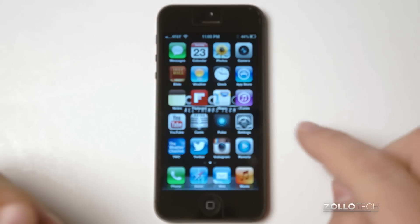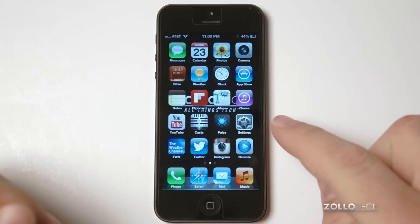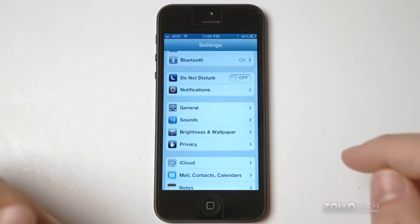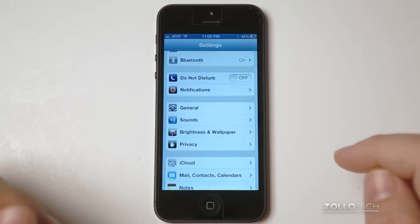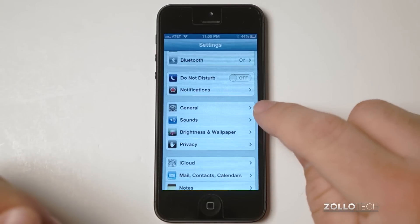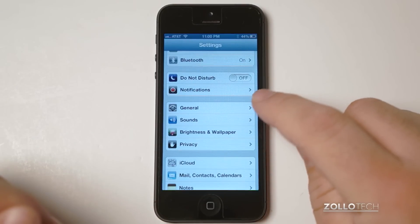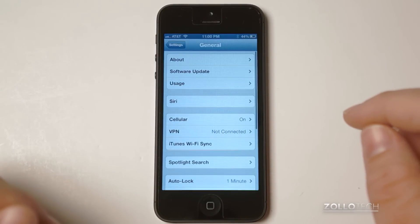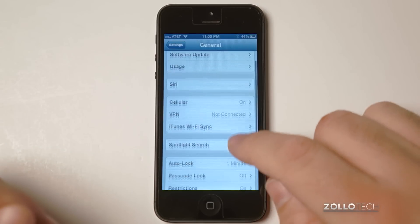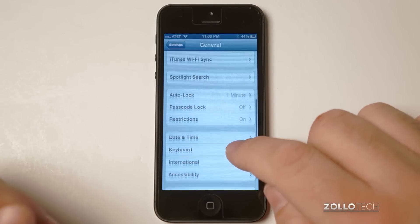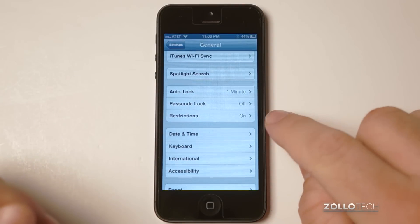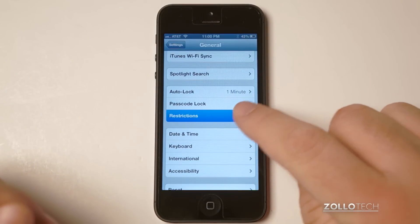So the first thing you want to do is locate your settings icon, go into settings, then you want to scroll down to general. Under general, scroll down until you get to restrictions. You can see it's turned on here.